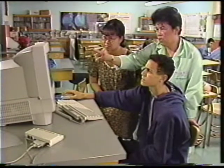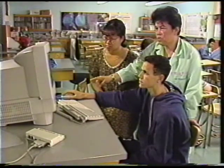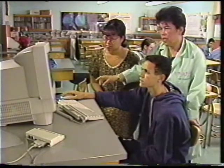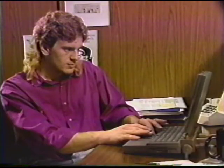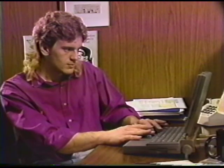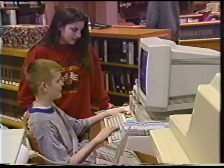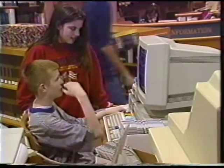Community computing, or free nets as they are sometimes called, form a unique new medium, one that has many of the attributes of public radio and television, combined with the interactive power of a personal computer. It's a low-cost way to bring local information to the members of an electronic community.